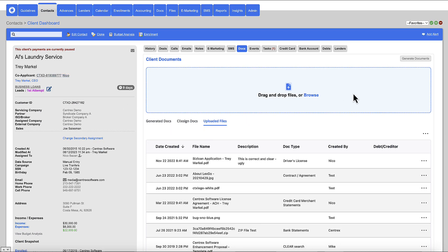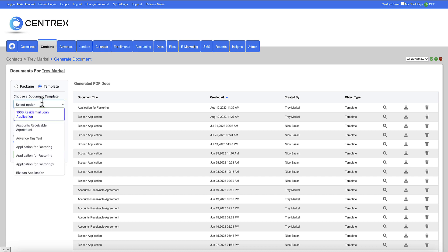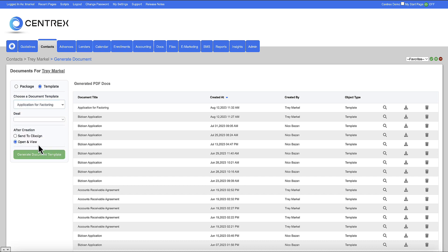You can either choose a package or just an individual template to send out for eSign. I'm going to go ahead and choose this application for factoring. I'm going to say send to ClickSign. You also have the ability to just open it and view it as well. Generate document.